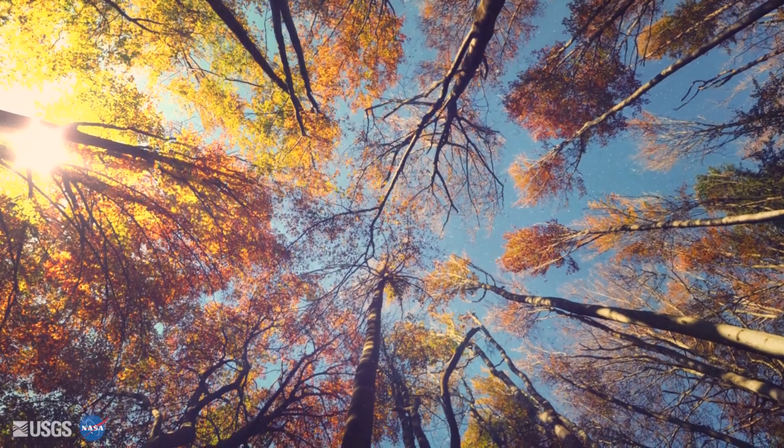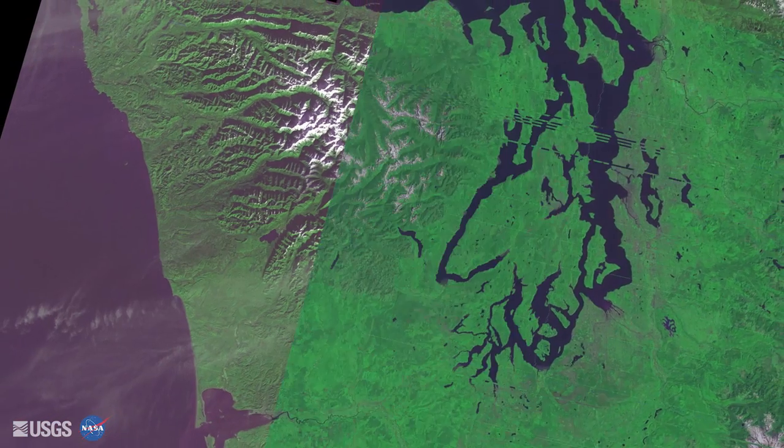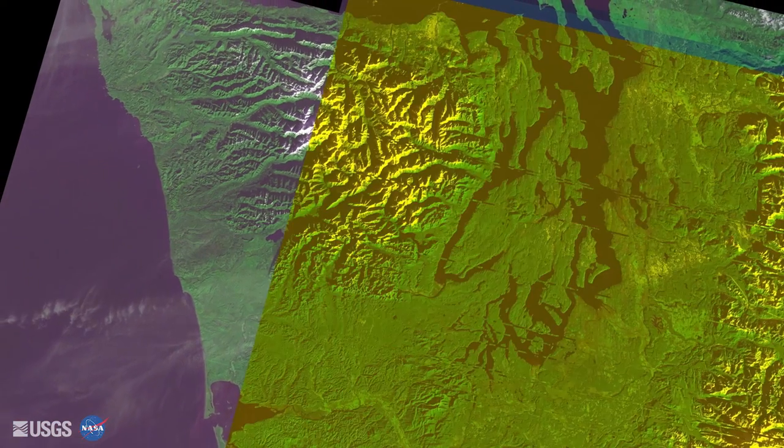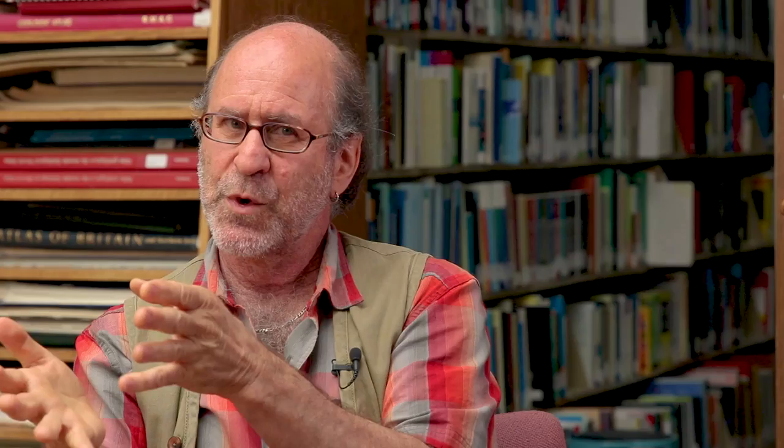If you know the history — if something was disturbed 20 years ago by a large amount — you can say that stand has got to have less biomass than one that wasn't disturbed. We can go back to 1972 to look at that stability. Those things can really help you to predict forest structure with Landsat data.